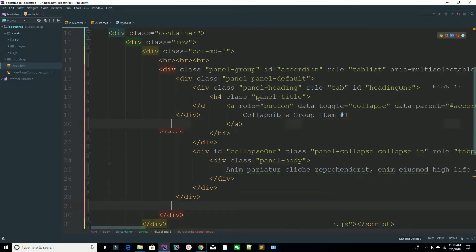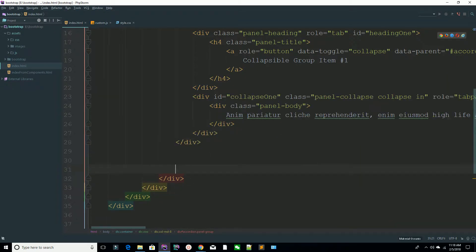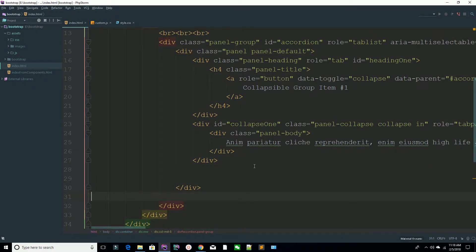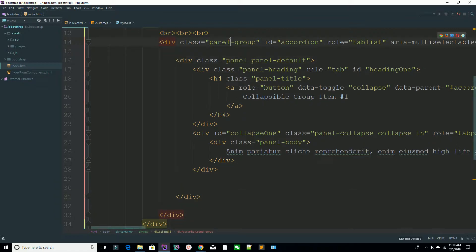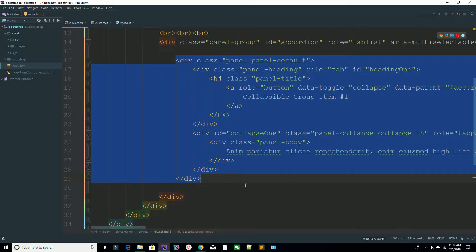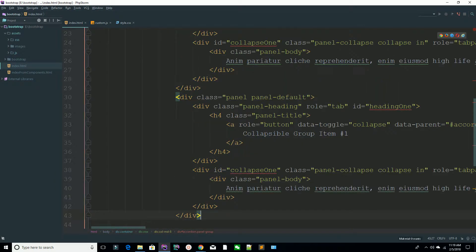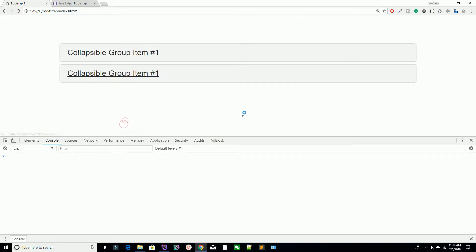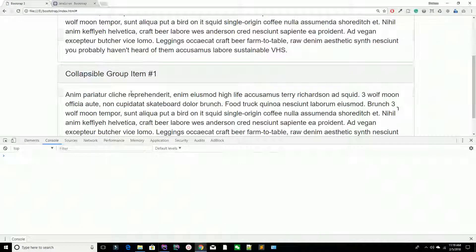After refreshing, you have a single panel. Now, how can you create additional panels? The panel-group starts here and ends here. You can copy these sections and paste them. After refreshing, notice both have the same ID, so both are currently open.